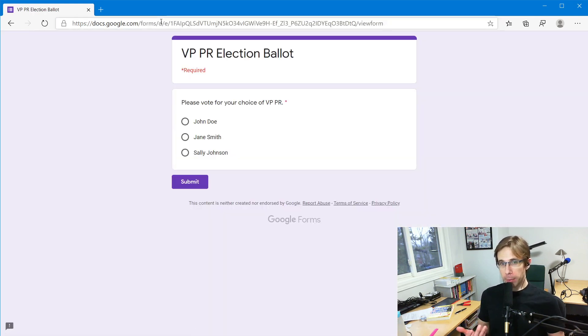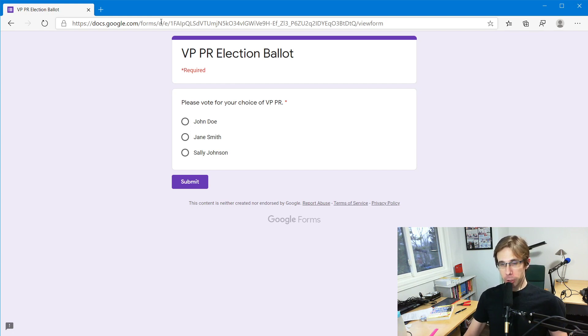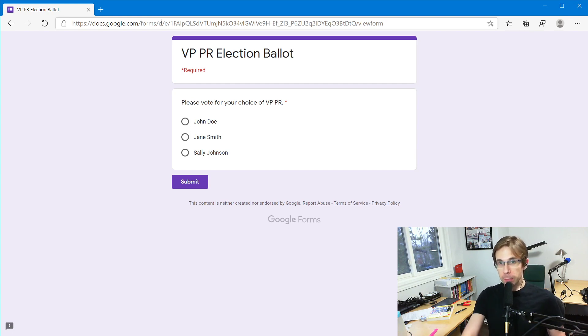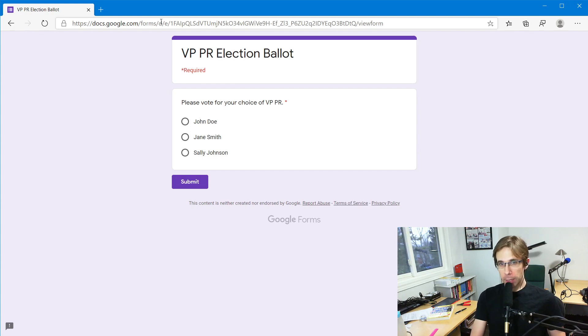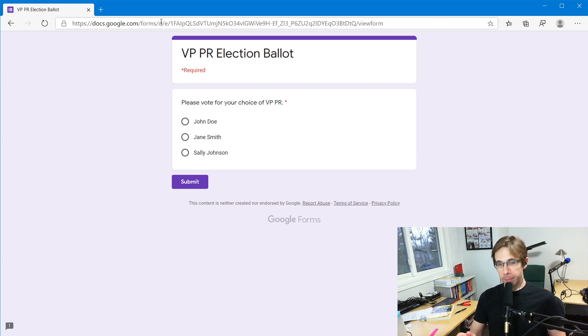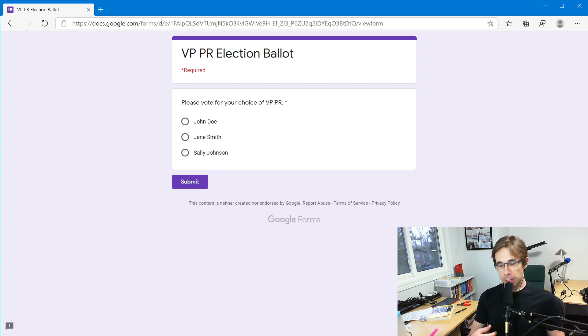This will take me to the Google form, and now I as a member get to cast my ballot for choice of VP PR. Now check this out. On the right side of the screen, I'm going to show the VP PR election ballot that the member would fill out.